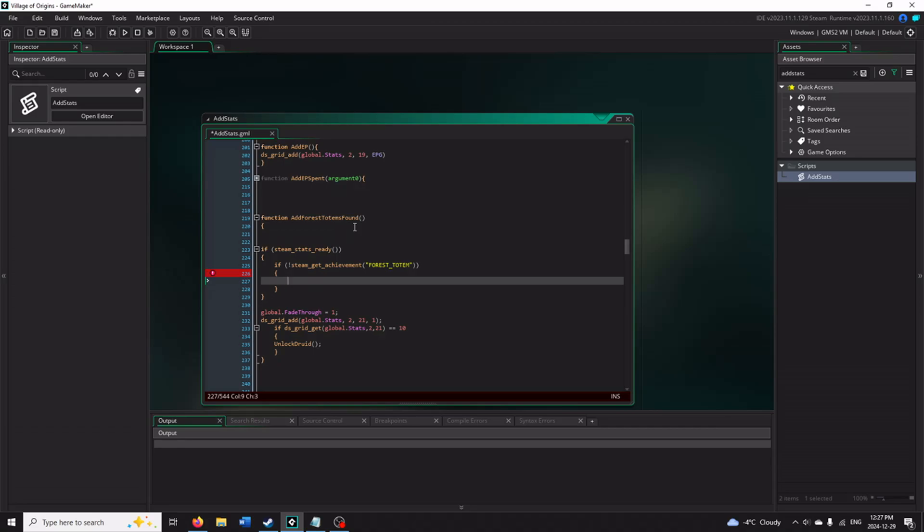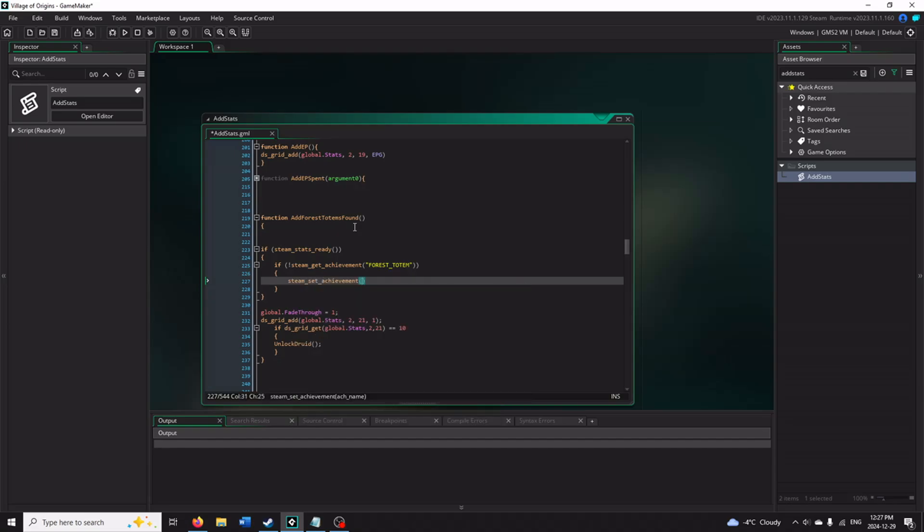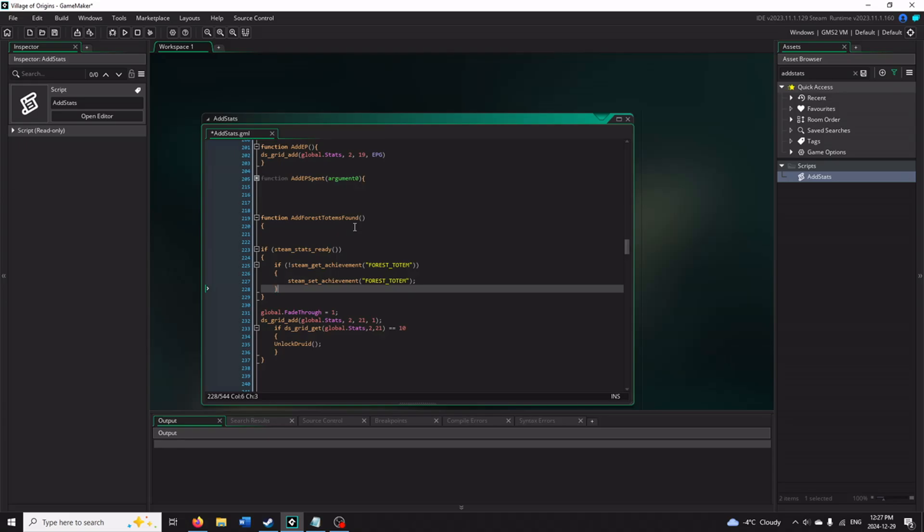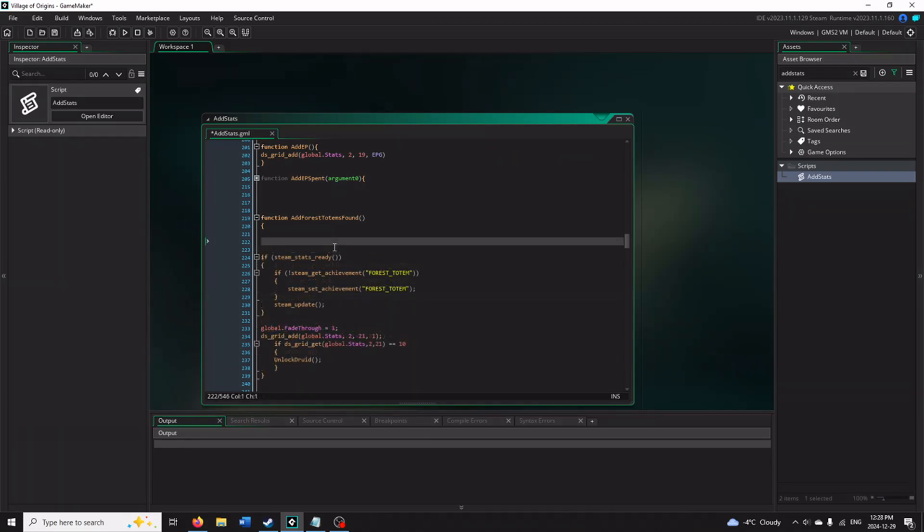So if you have not unlocked the achievement, what you want to do is steam_set_achievement. You guessed it, FOREST_TOTEM. If your achievement name was something different, then you would name it that instead. Now what you need to do is you want to update Steam, so that way it properly adds it. So this should allow you to be able to check that the game is linked to Steam, and if it is, it checks to see if you've unlocked the achievement, and then it adds it.